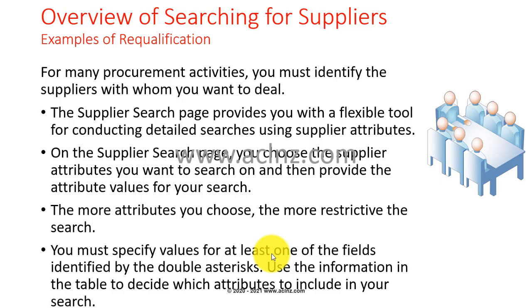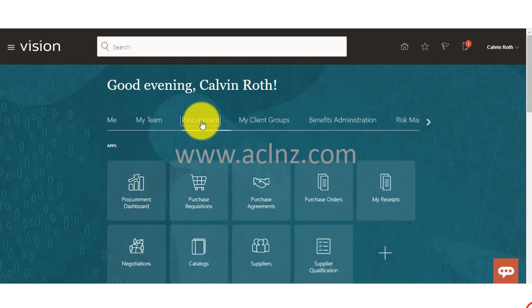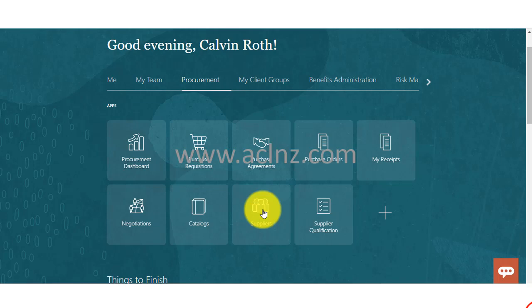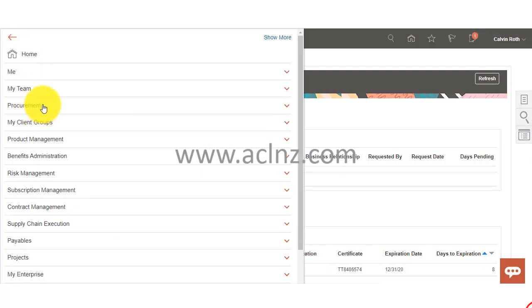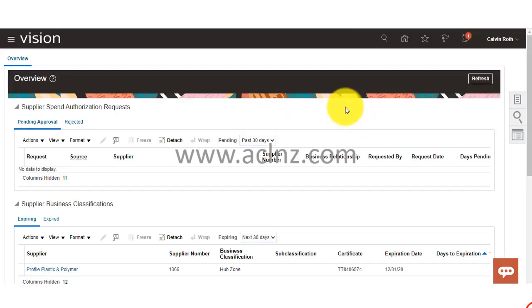Now I'm going to take you through Oracle Fusion Cloud, specifically the supplier management role, and explore this search. Here I am logged in as Kelvin Roth, procurement manager. You can either go from procurement via the springboard and then go to the suppliers role, or alternatively go via the main menu from the navigator and then go to procurement and then suppliers.